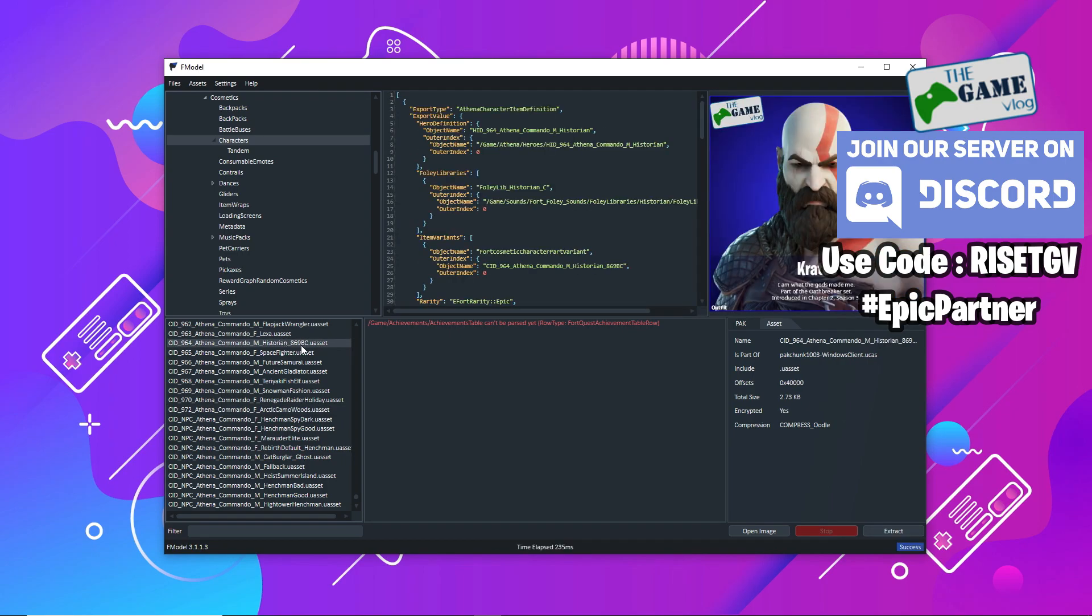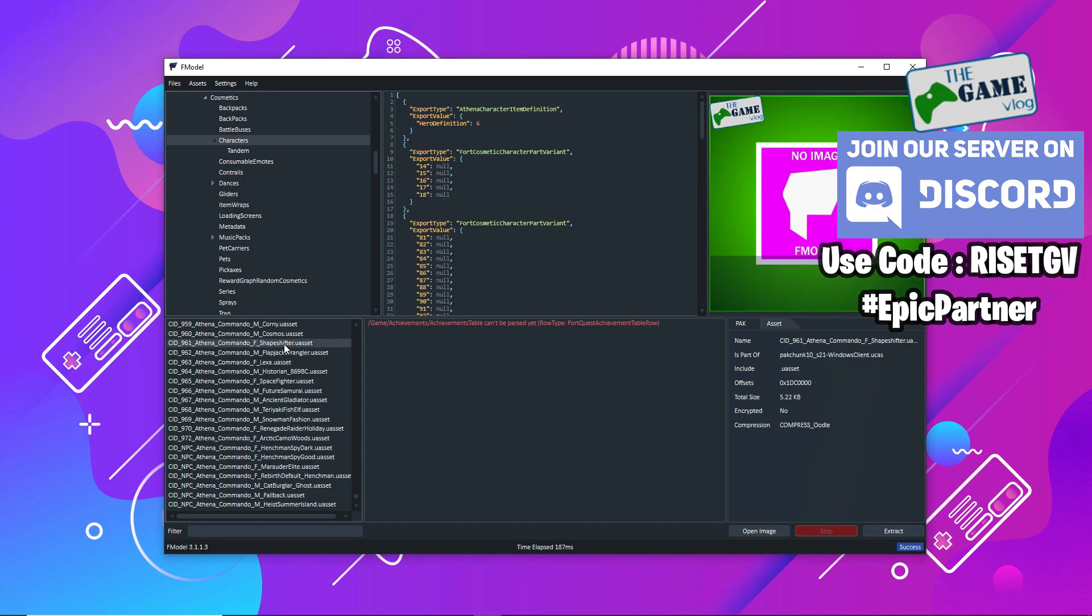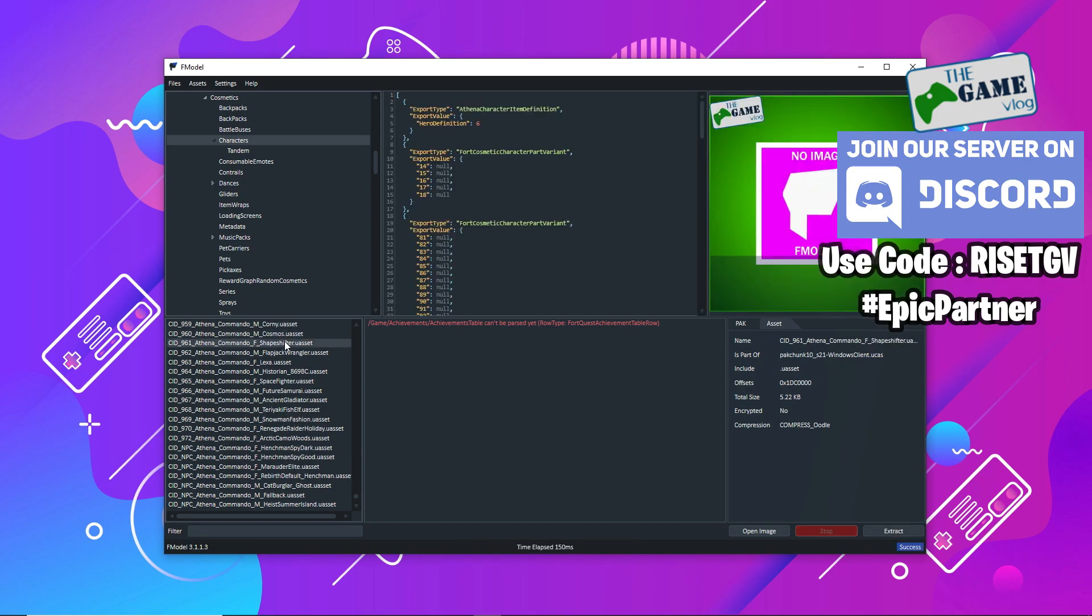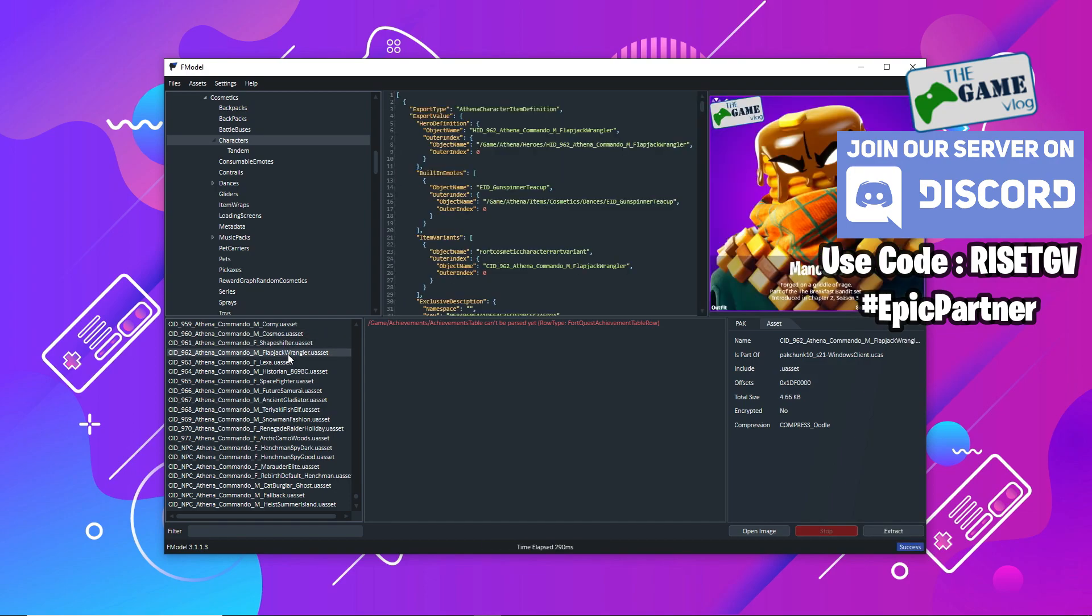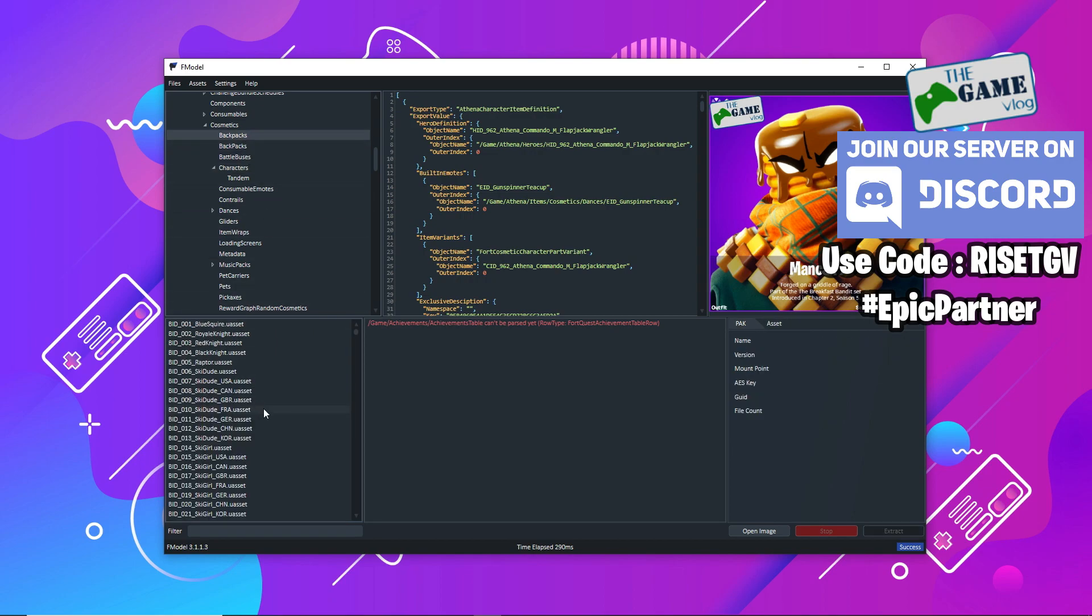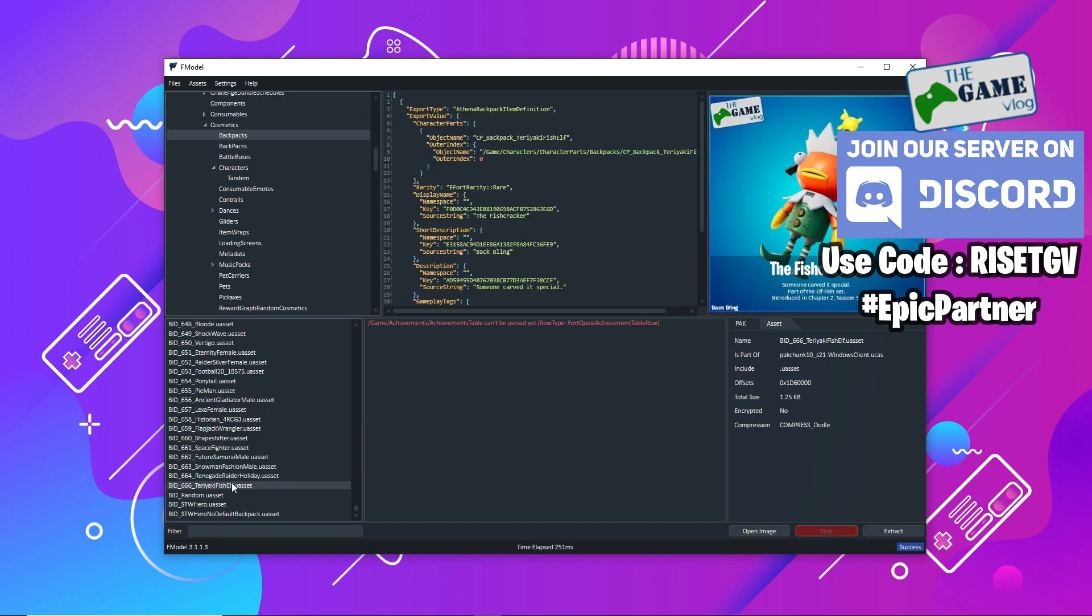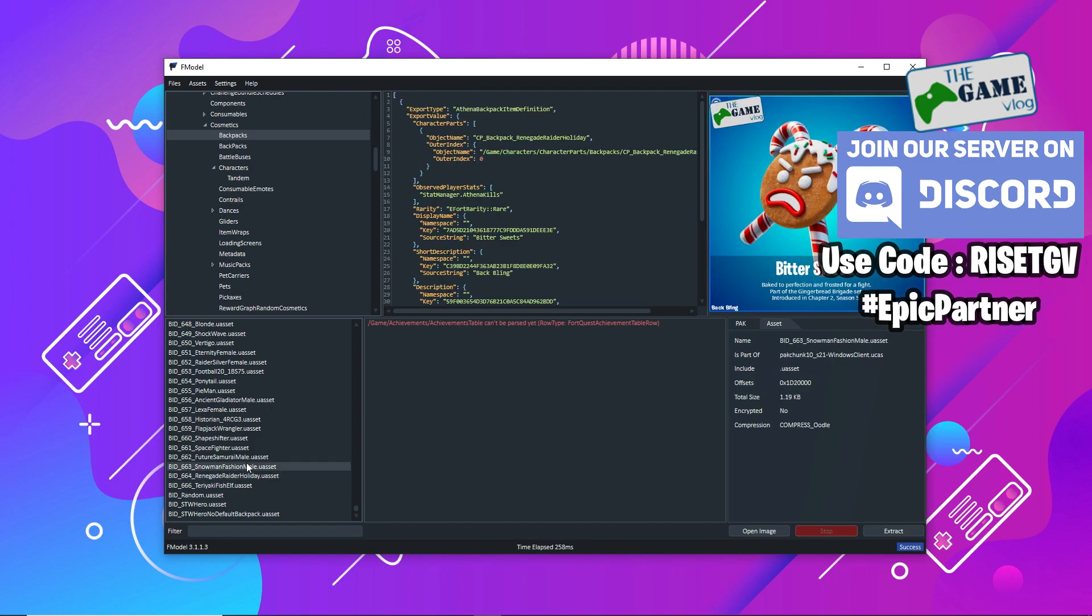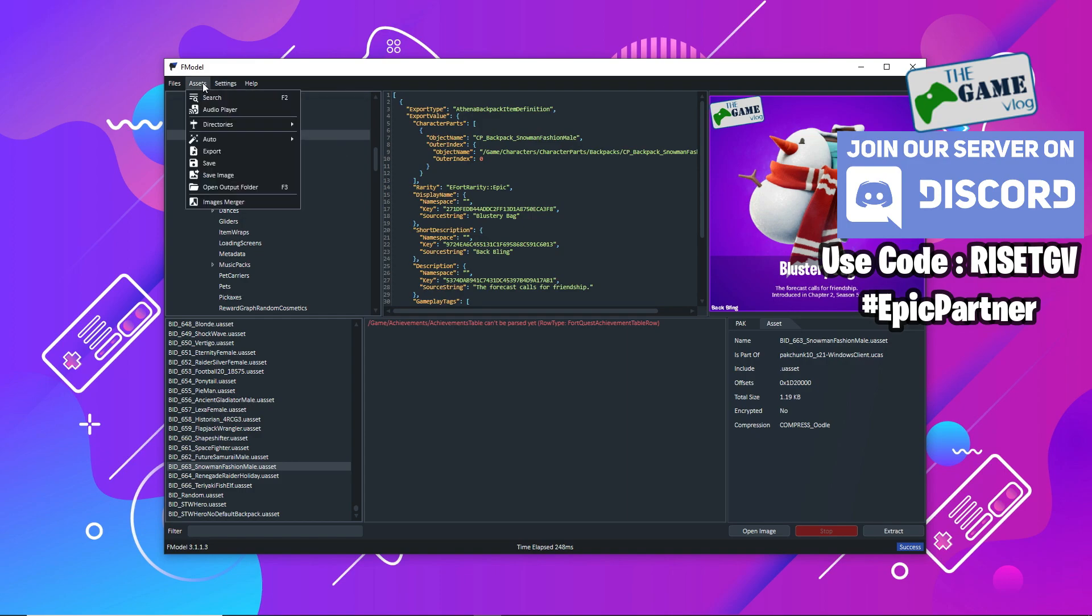Some may not load. If there are some files that are not loading, you don't have to worry about them. If it's not loaded, that means there's something wrong with the decryption of the file. Probably the F model developers are already aware of that and they're working on it. As soon as it's fixed, you'll be able to see those files. But for now, most of the things are here: backpacks, characters, emotes, gliders, everything is here.